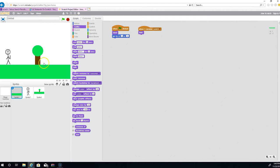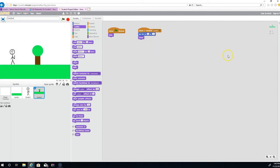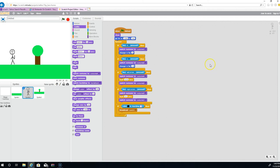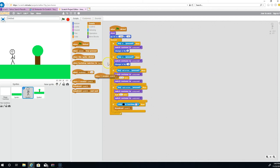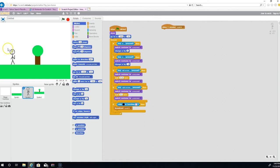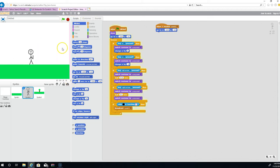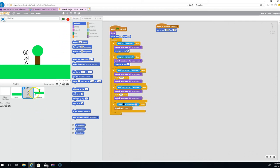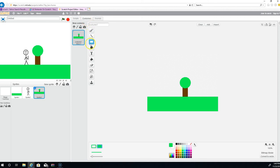Now when we go to land 2, we want the character to spawn over on the left side. Go to the character and add 'when I receive land 2, go to' a specific coordinate. Let's test it — go right here, bam, it works! The character spawns in the right spot on land 2.